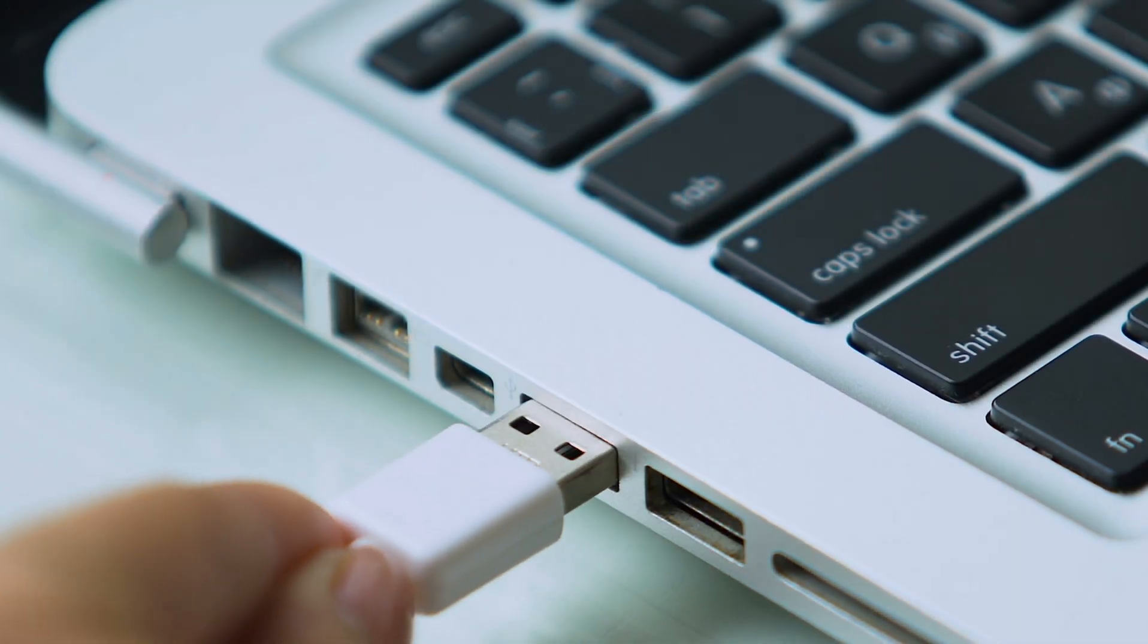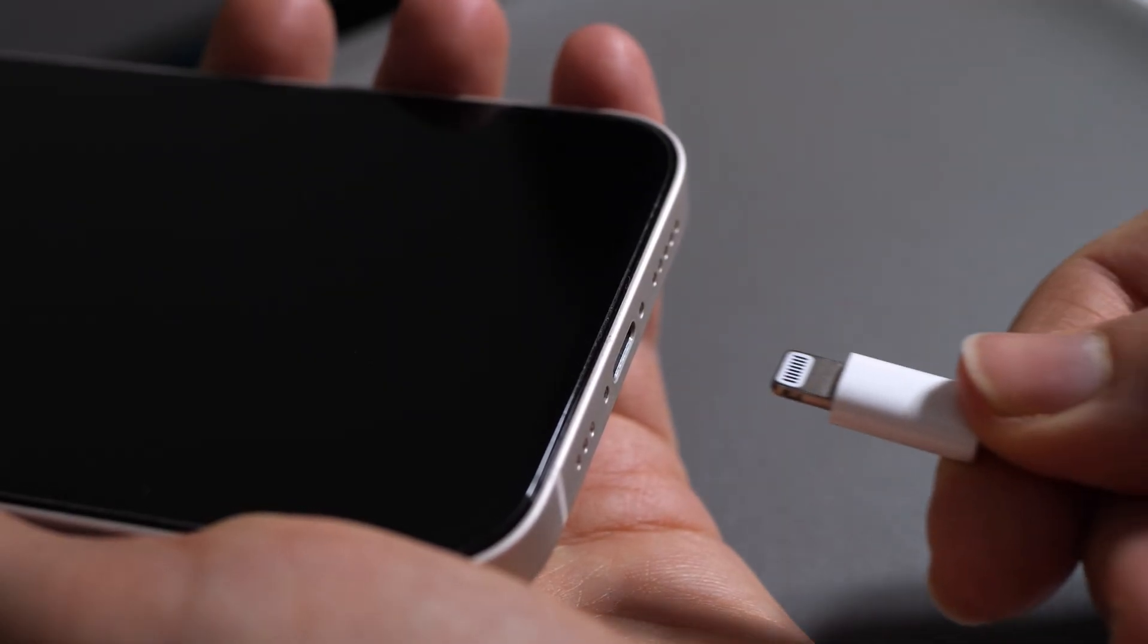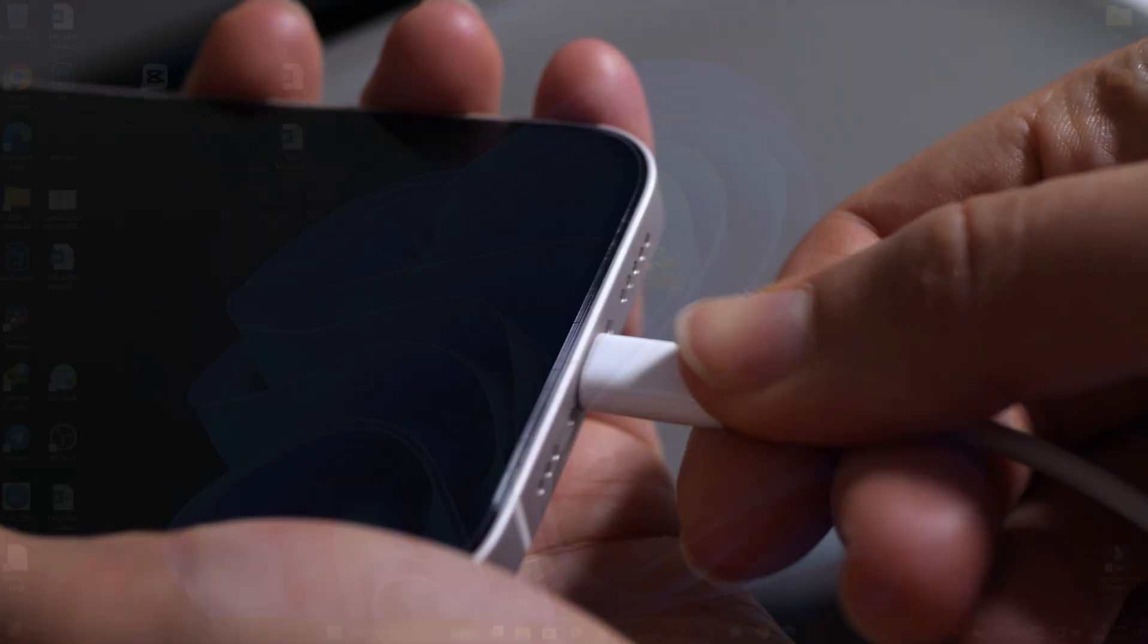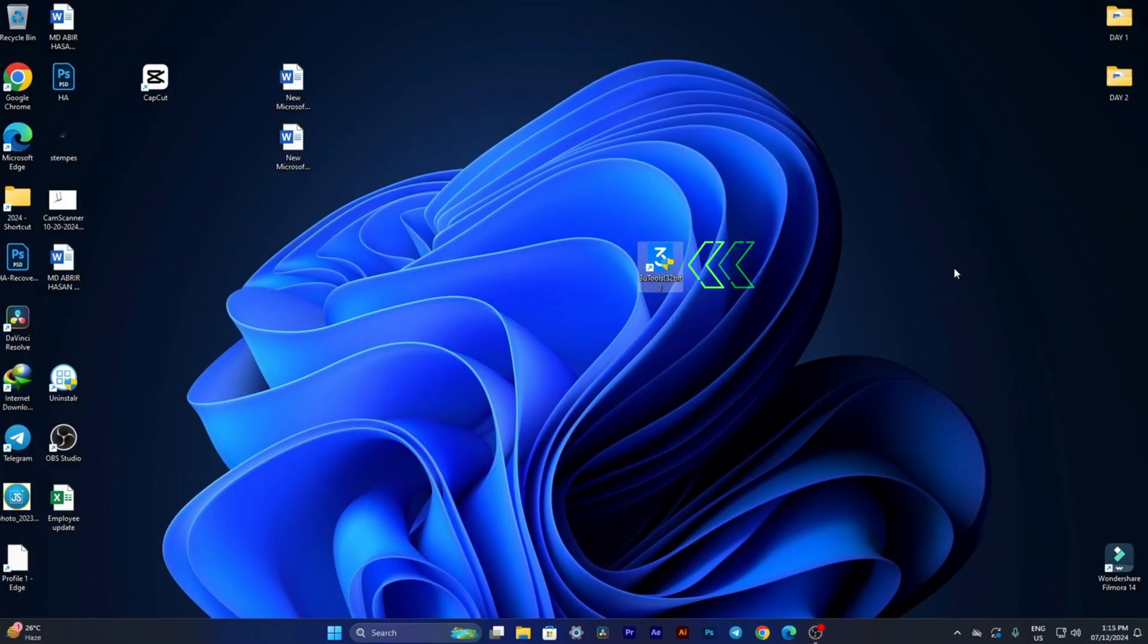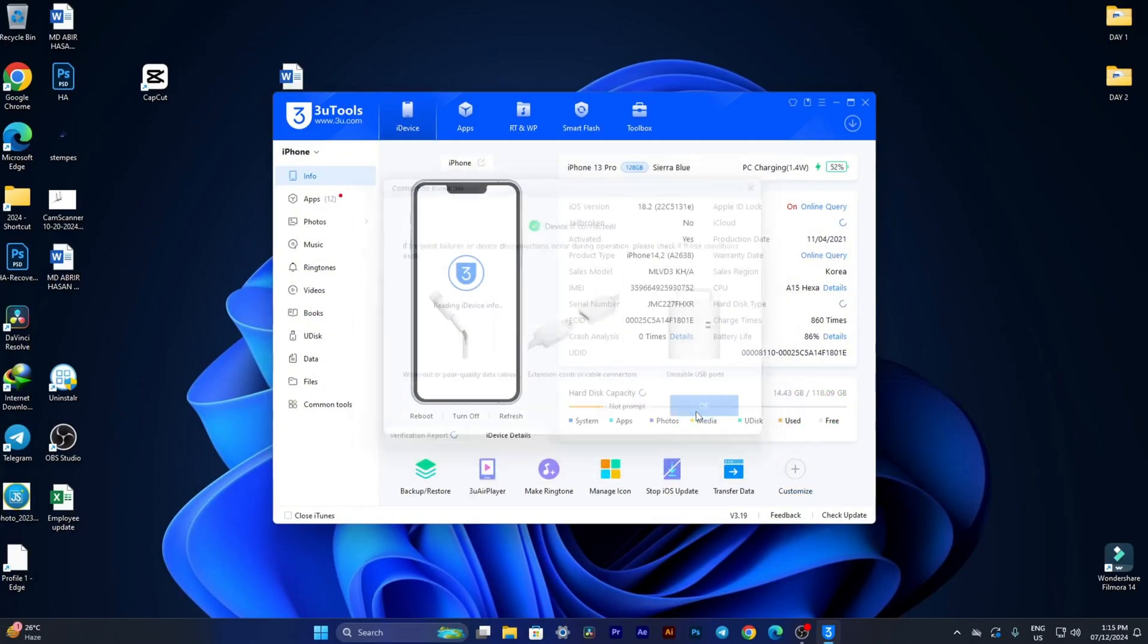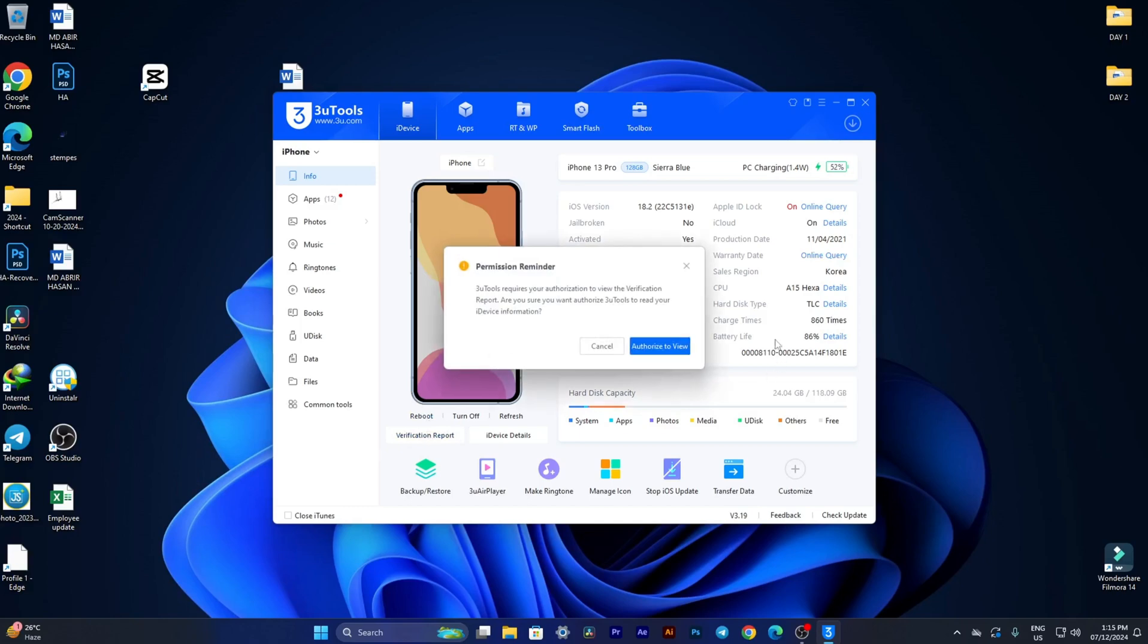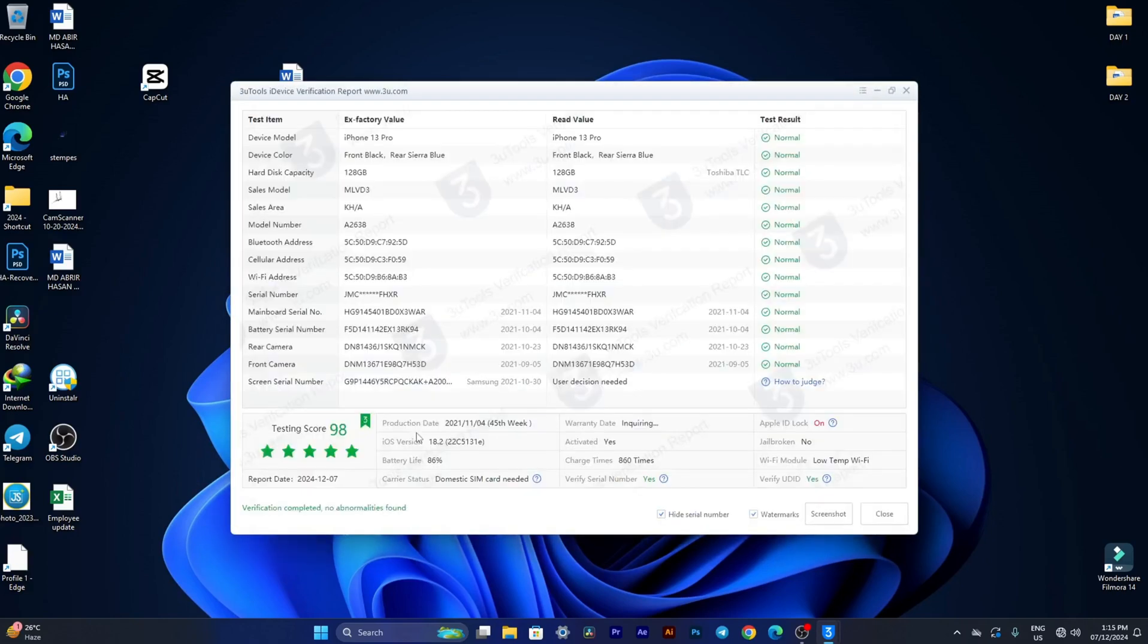Open 3U tools and wait for it to detect your device. Then go to the device tab and click on battery. Next, click on verification report. Finally, check the battery information section.